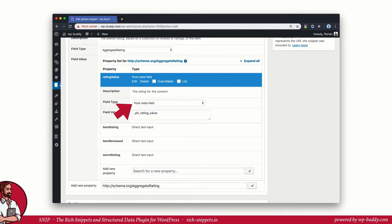It's also possible to use data from the very popular advanced custom fields plugin here. No extension is needed. It works out of the box. Just enter the name here as well.